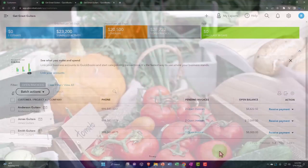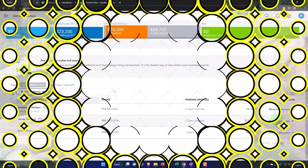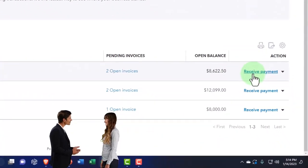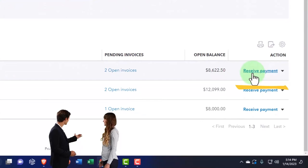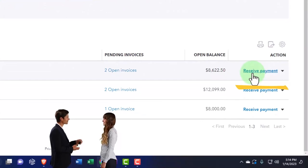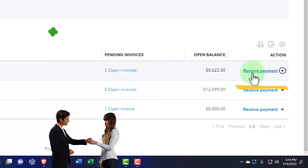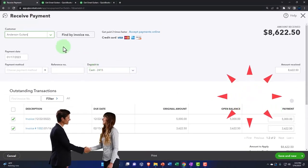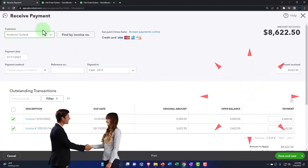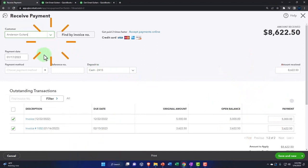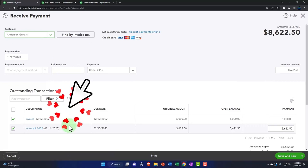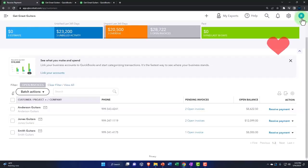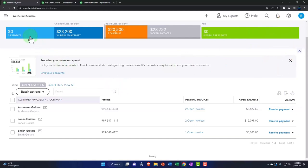At some point we would hope that we're going to receive the payment, which is what we're going to imagine happens at this time. We could go from right here to the receive payment button, which if I open that up, it's going to go to a receive payment form already selecting the customer and the two invoices are down below that are related to this customer. I'm going to close that out without recording it.